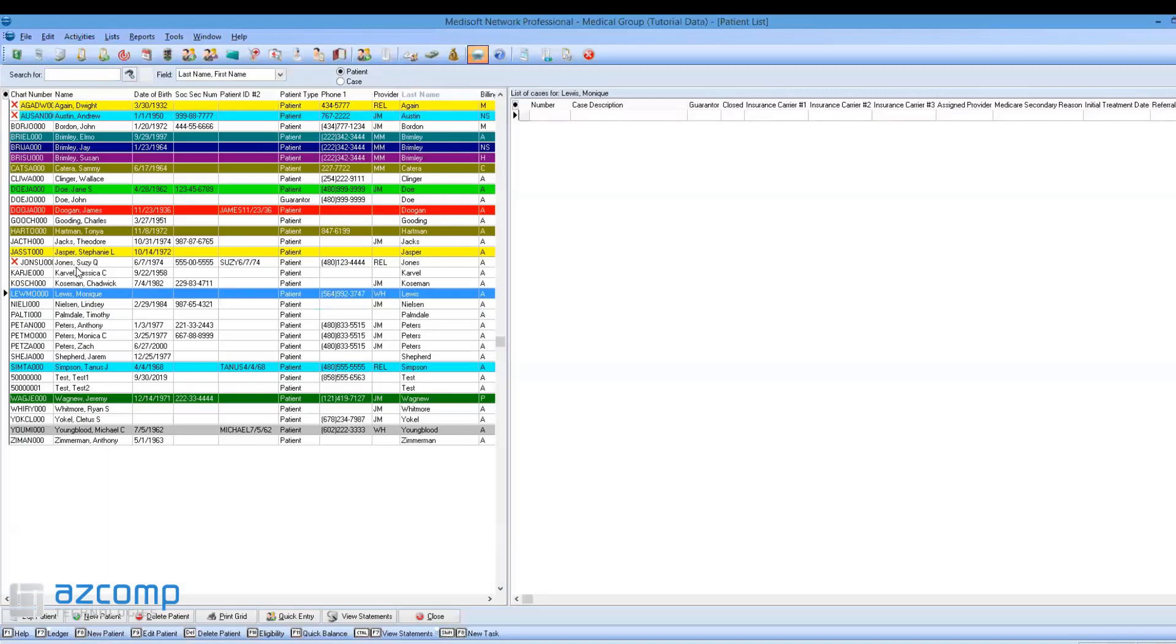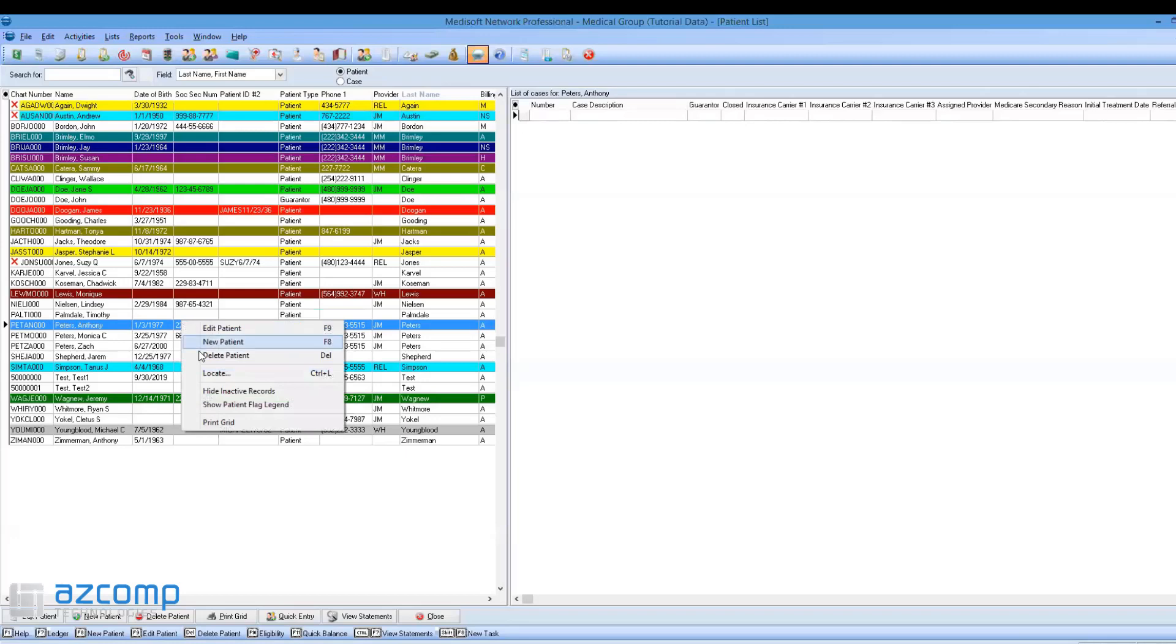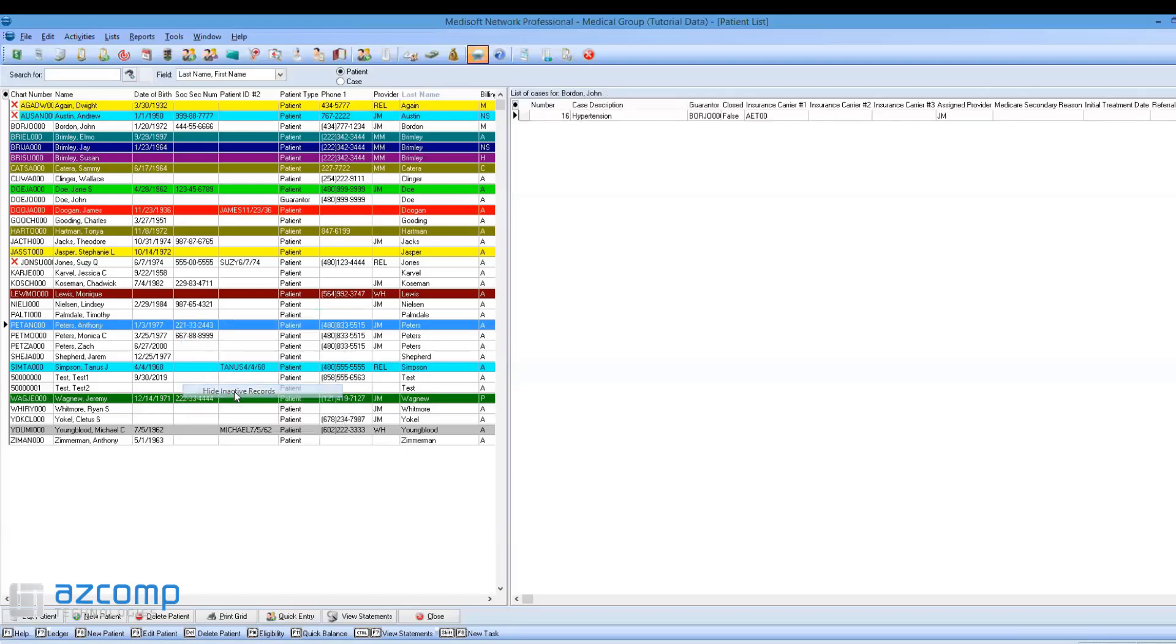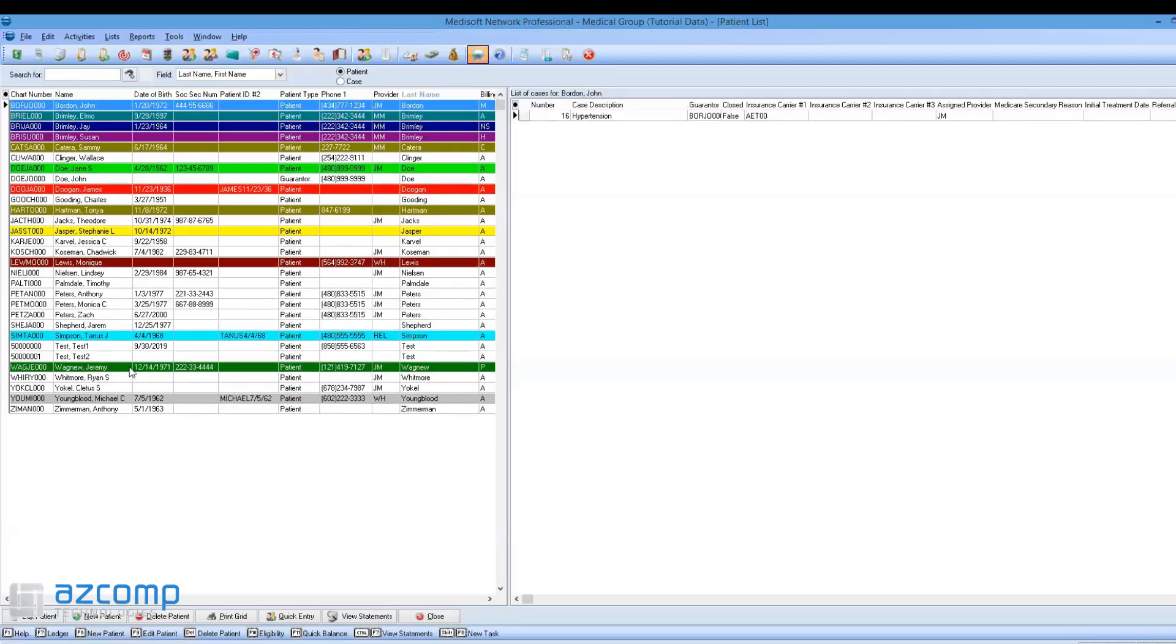If you want to hide the inactive patients again, just right-click and select Hide Inactive Records.